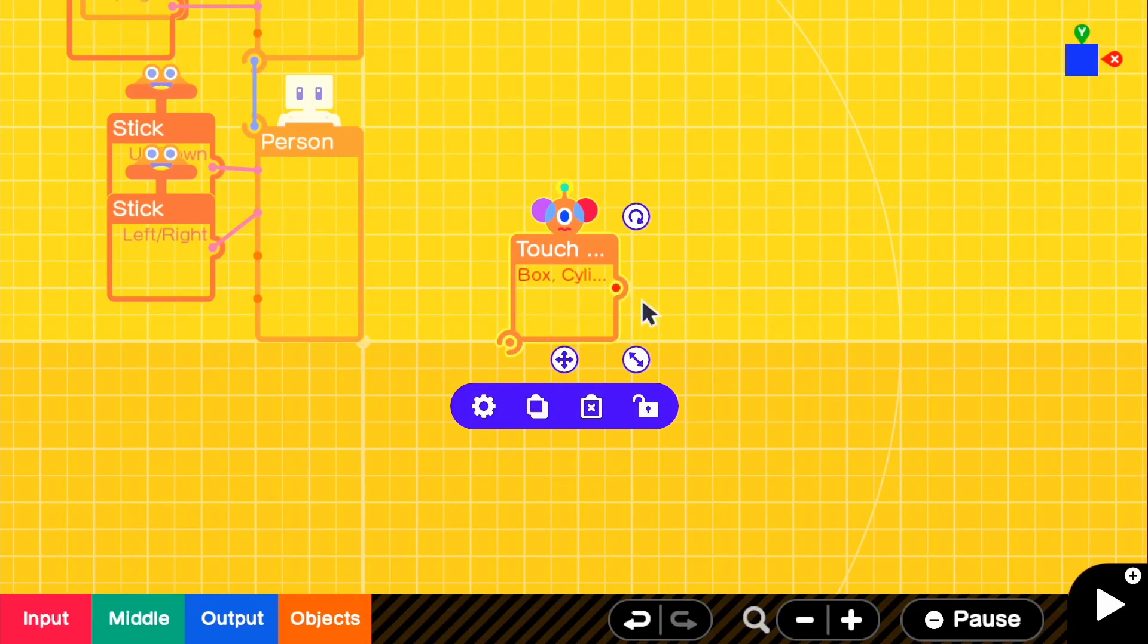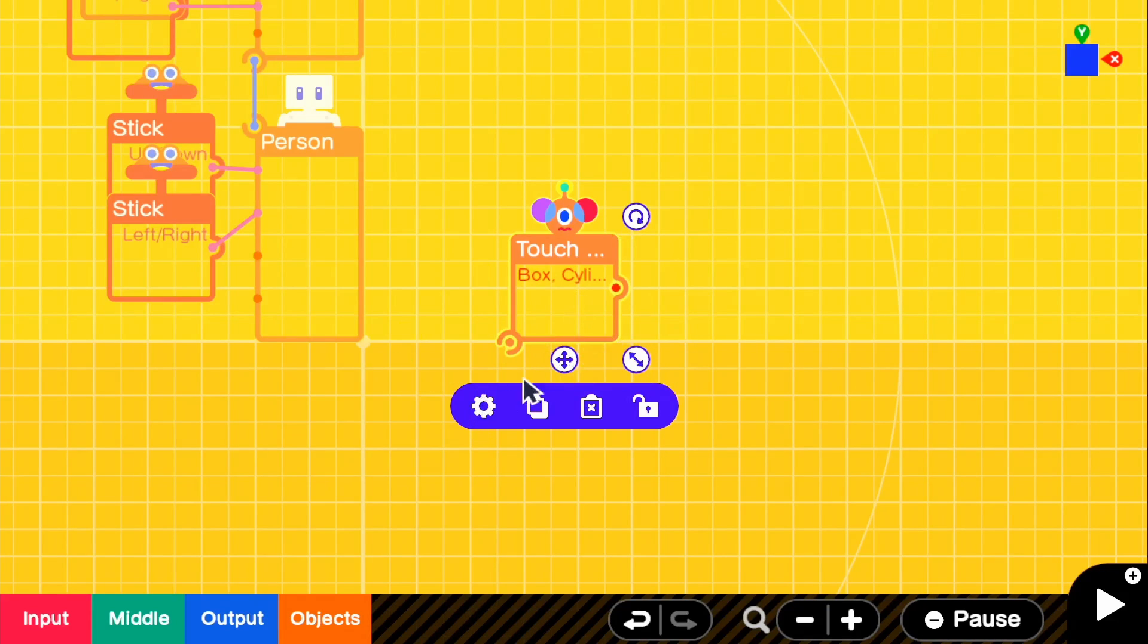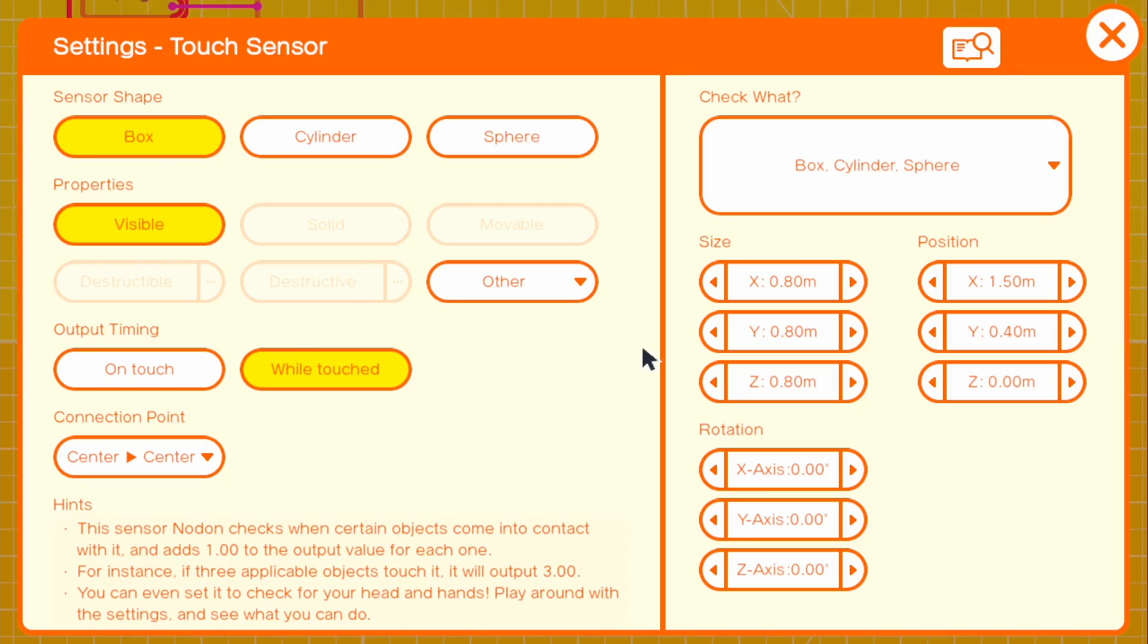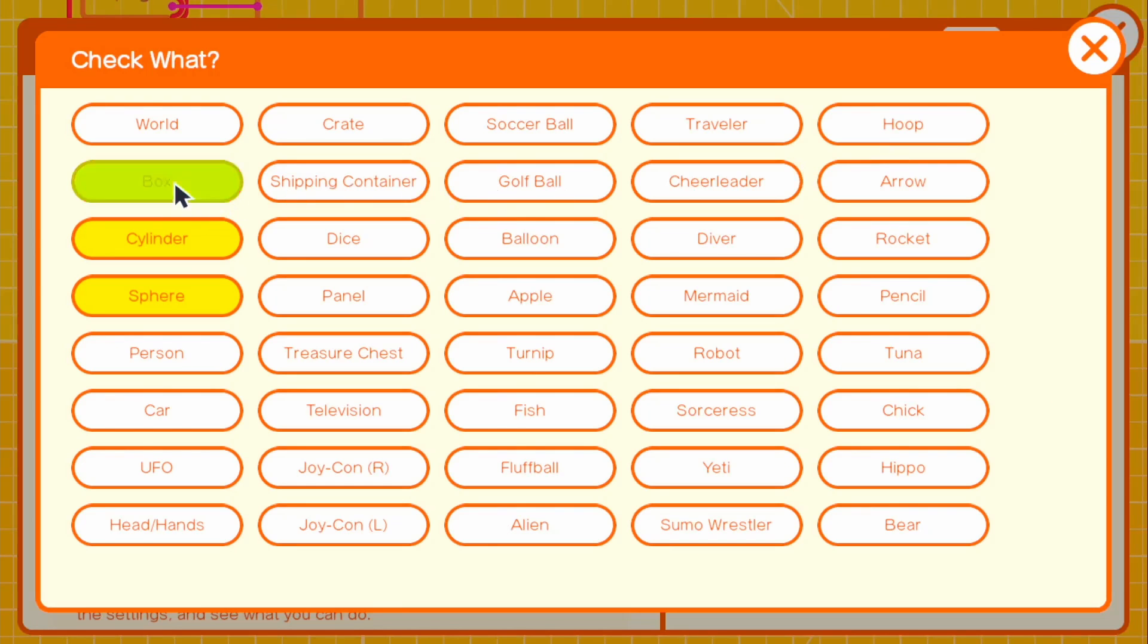we want it to trigger some sort of teleporting thing that will teleport us to a different location. So how we do that is for the touch sensor, what we want to do is for the check what, we want to uncheck those and just check for our person because it's going to only be teleporting our person.